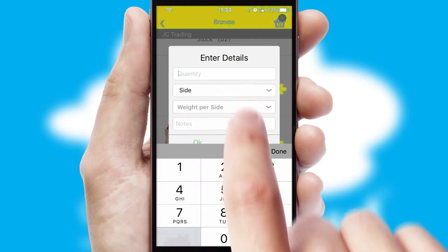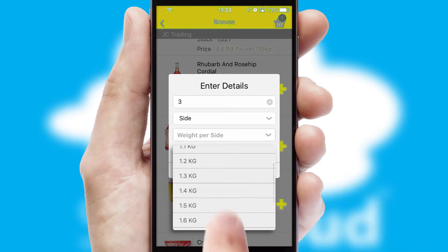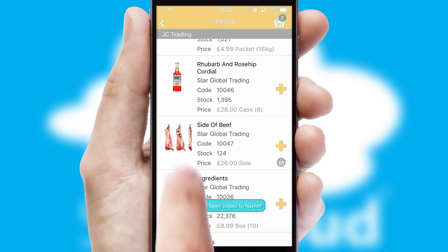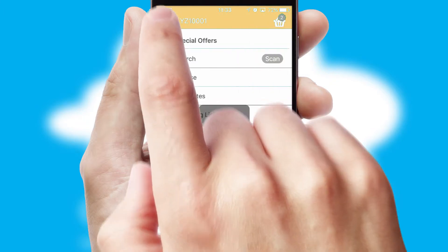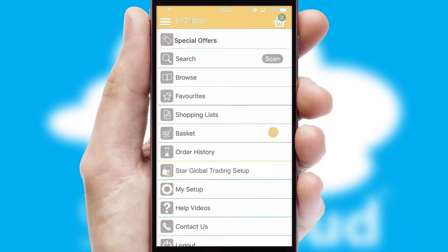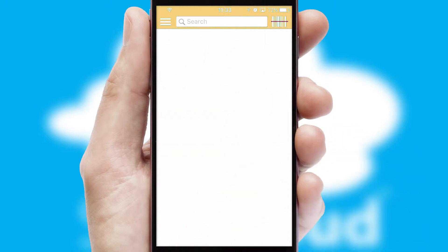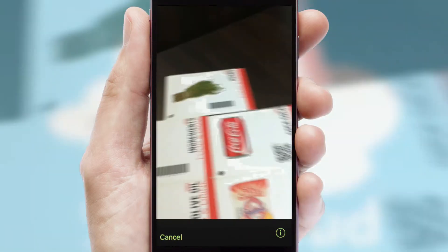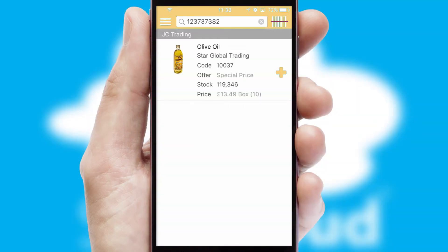A basket icon will appear beside the product to confirm it has been added to your order. SwiftCloud can also deal with multiple product options, including complex configuration rules. You can keep track of how many items you have in the basket with the icon at the top right of the page. Products can also be easily located and ordered by scanning any type of barcode or QR code.